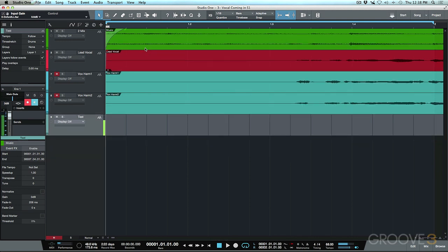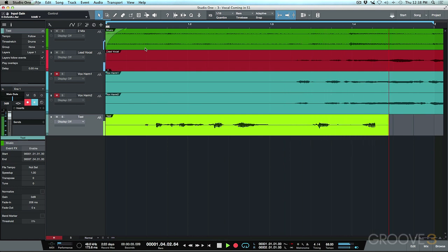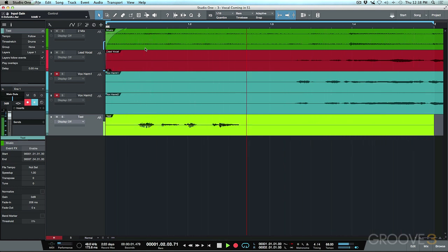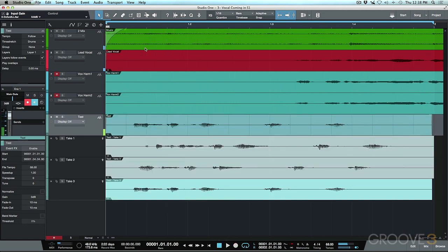I'll wind back to the beginning and start recording some takes. So this is take one, take two, and take three.